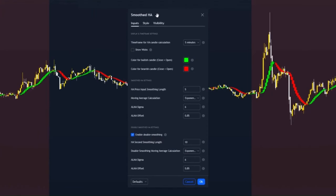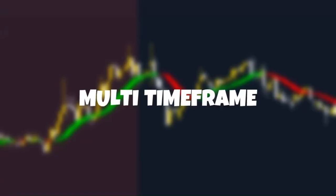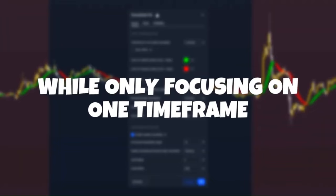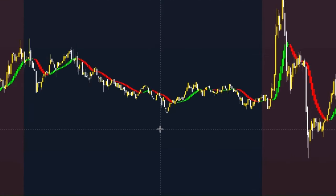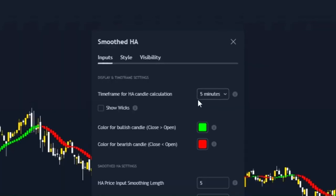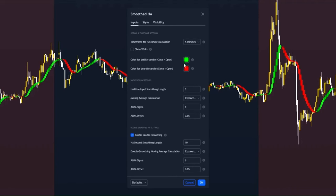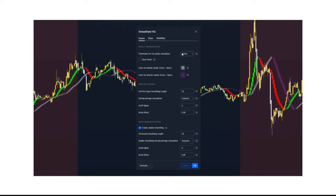Not only is the Heikin Ashi indicator useful for determining trend, but we can double up the indicators to double your profits. This works by using a multi-timeframe strategy while simultaneously only focusing on one time frame. We'll be trading on the five-minute chart. The first indicator has smoothing length set to five, show wicks turned off, and the Heikin Ashi candle calculation time frame set to five minutes. Colors are set to green and red — this will be our entry signal. The second Heikin Ashi indicator is set to the one-hour chart, so we can see the higher time frame trend and maximize success on the five-minute chart.